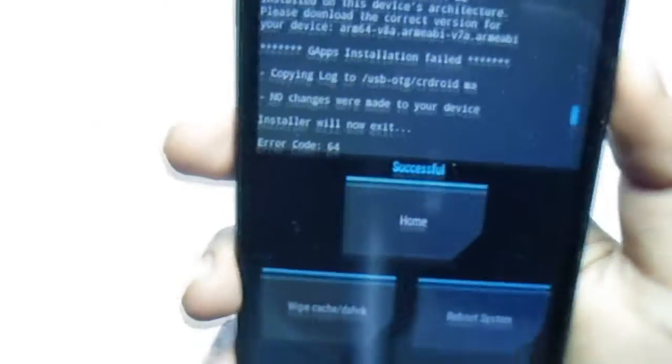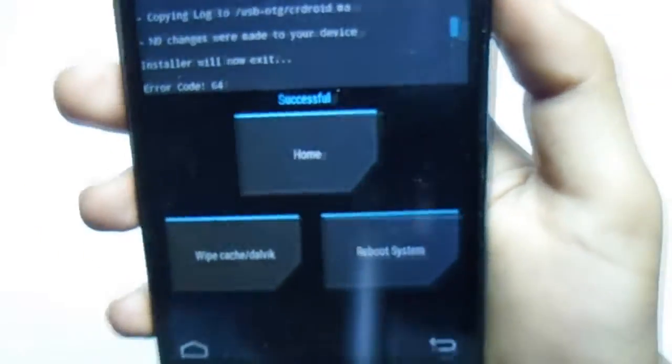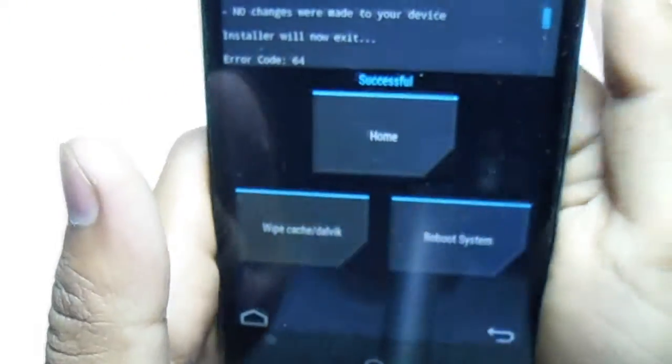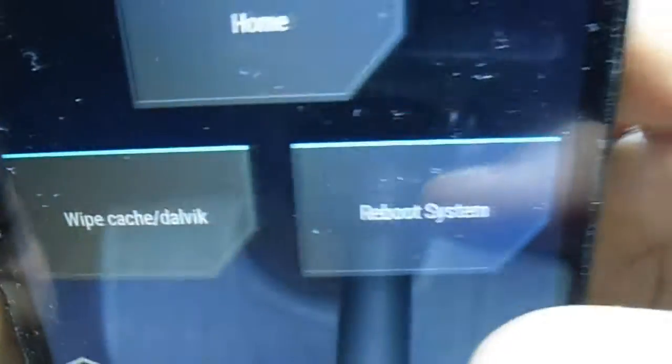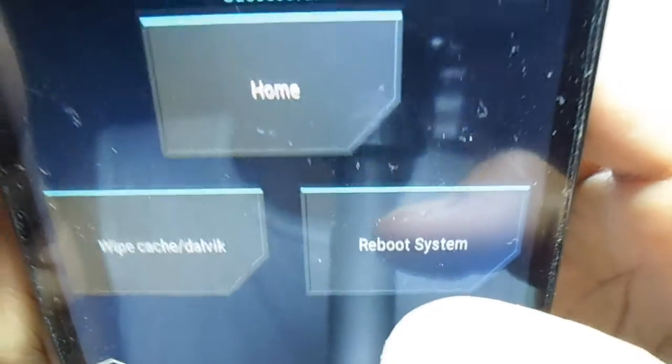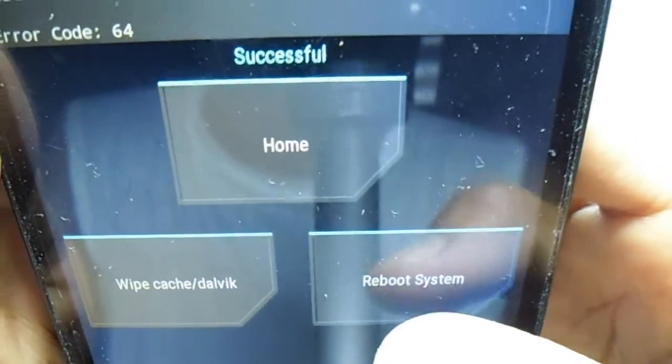Now it's completely done. Gapps are installed. We have to now hit reboot system, and then the U logo appears.